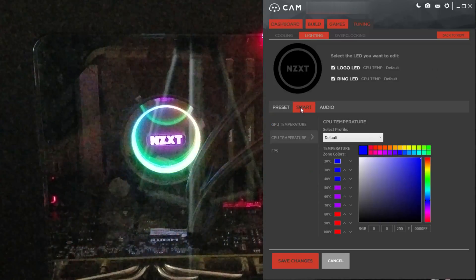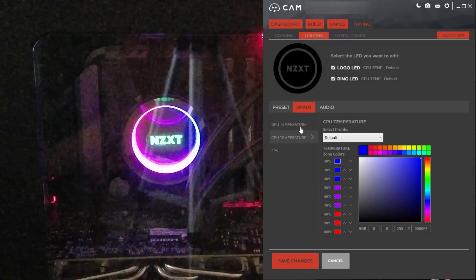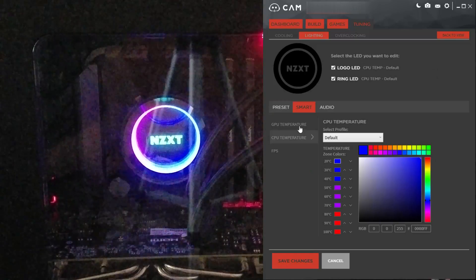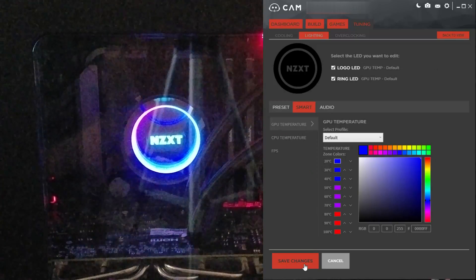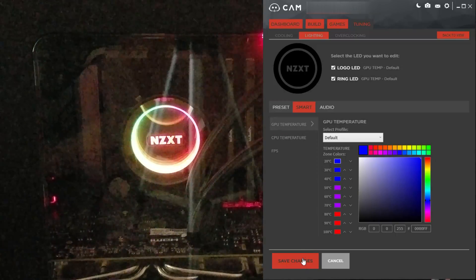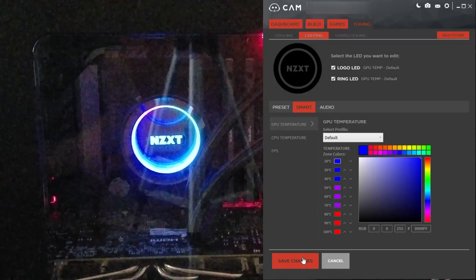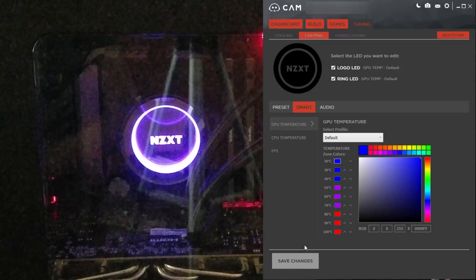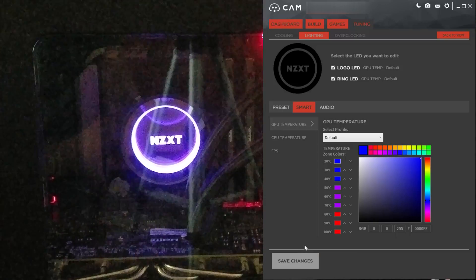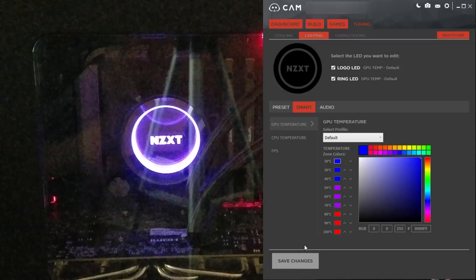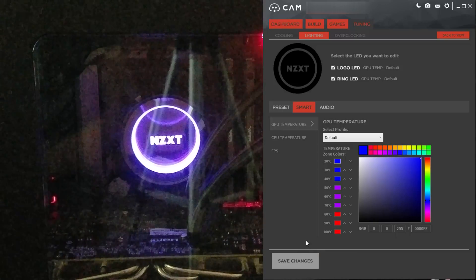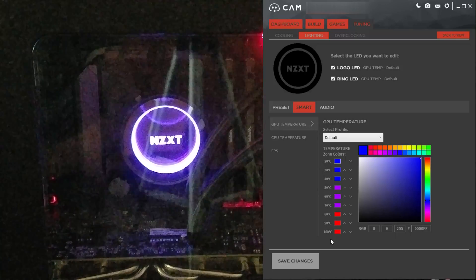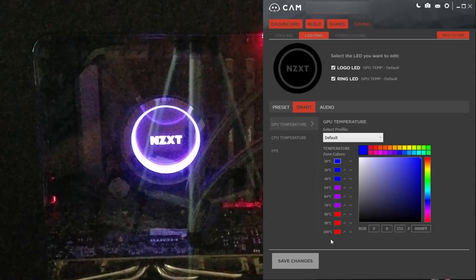Smart. You can actually use this to measure the GPU temperature in Celsius. It would be nice if you could configure it to read Fahrenheit instead of Celsius.